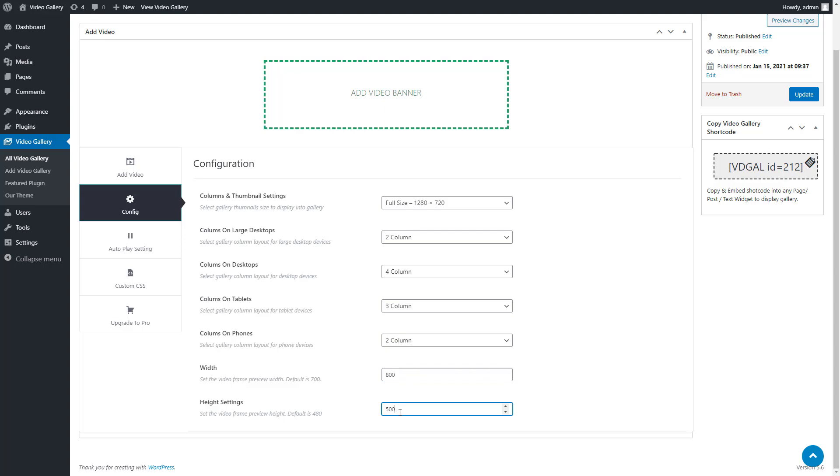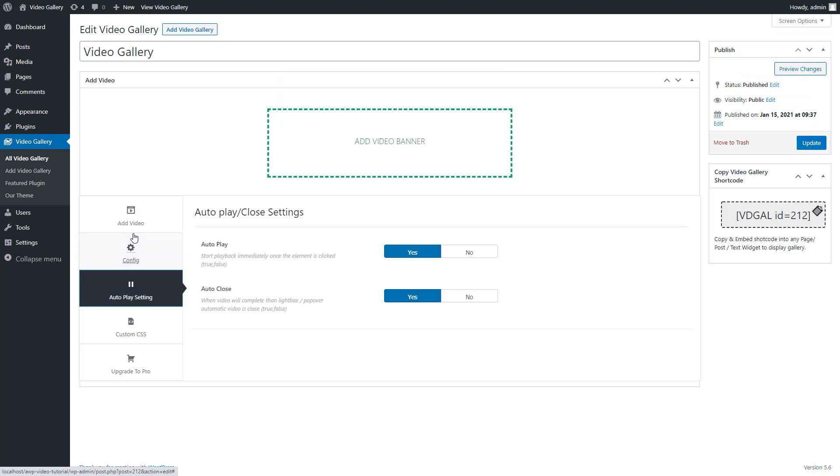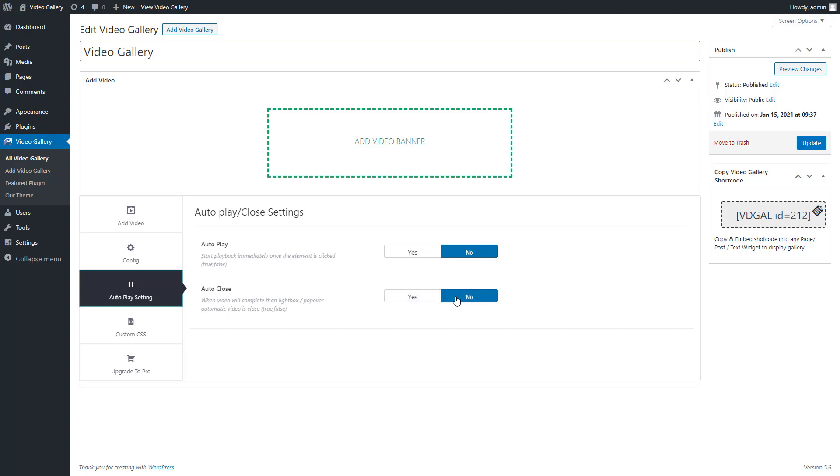Now click on the autoplay setting tab. In this setting, there is an autoplay option: yes or no. If you select yes, it will start playback immediately once the element is clicked. Now we have the autoplay close option: yes or no. If you select yes, when the video completes, the lightbox popup will close automatically.